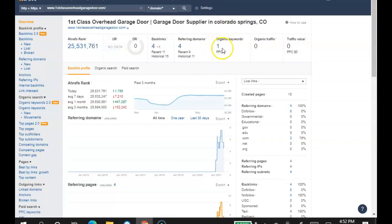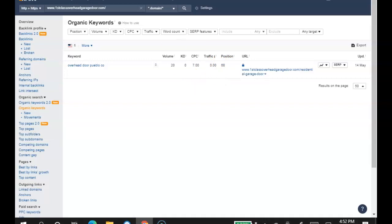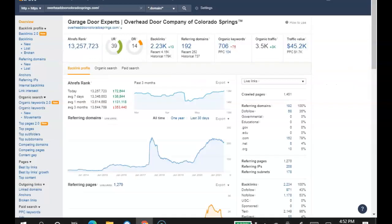So if we look at this one keyword that you have, you're on the seventh page for it, you're in position 68. So you're not being found for it. So if you're wondering why you're not bringing any traffic through your website, this is why.